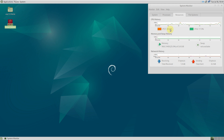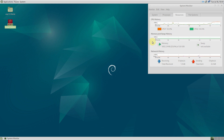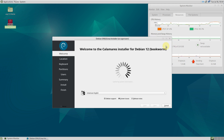CPU is almost at 90 to 100 percent — and we didn't open anything, just the installer. RAM is almost at 1 GB right now.